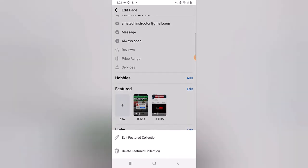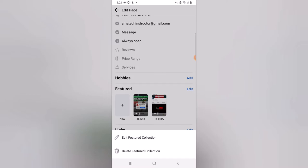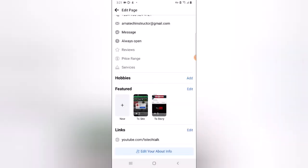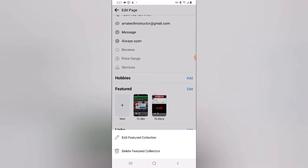I'm going to click on this story and you notice the edit option pops up for us. Also, if you want to delete your featured collection, this is exactly how you do it — just click 'Delete' and it's going to show you an option to confirm. It says 'Delete Featured Collection — this will be deleted from your featured.' When you click 'Delete' it's going to be deleted. I'm going to cancel that out because I do not want to delete it.